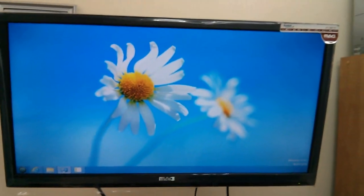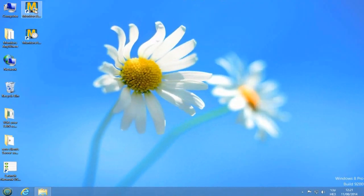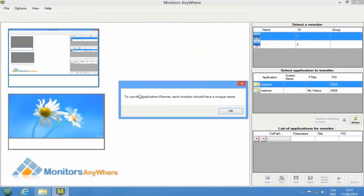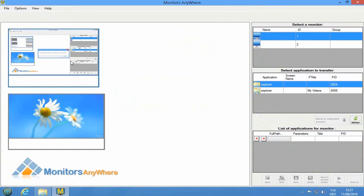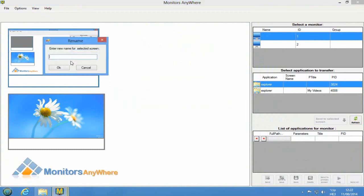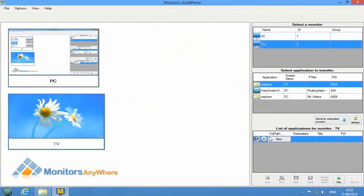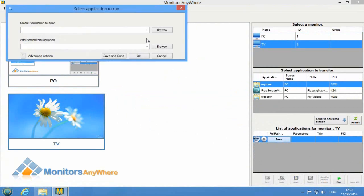After installing Monitors Anywhere software, we will set it up for initial usage. On the main console, you'll see your primary screen and the one that is attached to the Zero Client. First, we'll need to name each screen by right-clicking on each screen and selecting Rename Display. Now we are ready to start working with Monitors Anywhere.